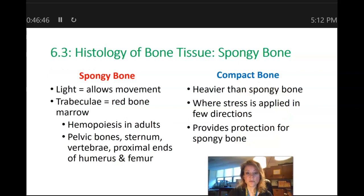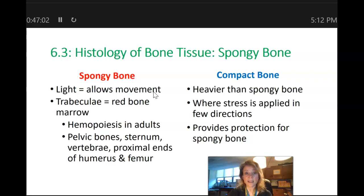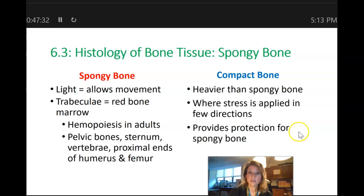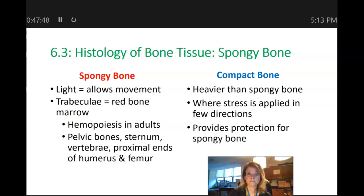Comparing spongy bone and compact bone: spongy bone is lighter, allowing for easier movement — if we were all compact bone, we would need a lot more muscle to move. Spongy bone has trabeculae, which are bony arches creating spaces filled with red bone marrow — this is where hemopoiesis occurs in adults. Compact bone is heavier, found where stress is applied in multiple directions, and provides protection for spongy bone. The osteon is the structural unit of compact bone, and osteons are not found in spongy bone.